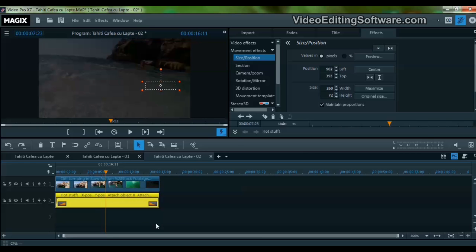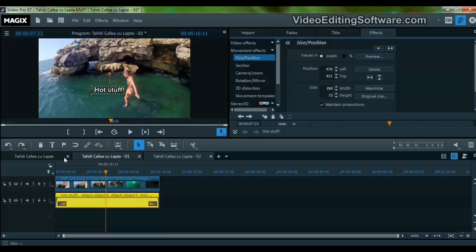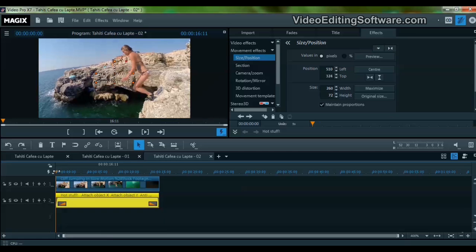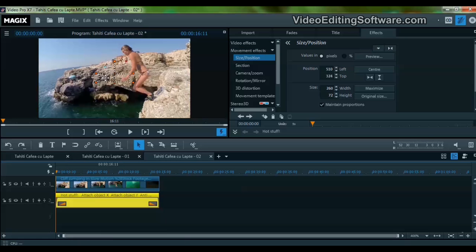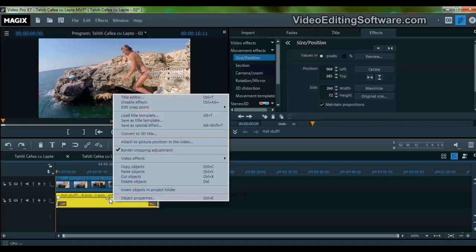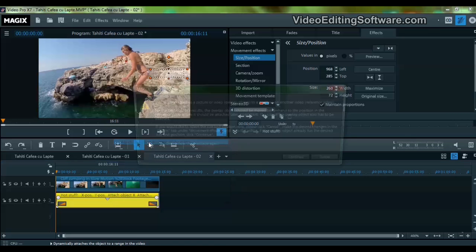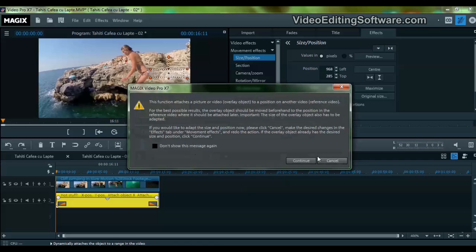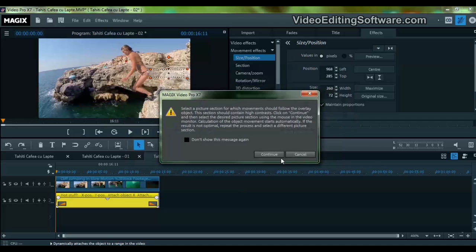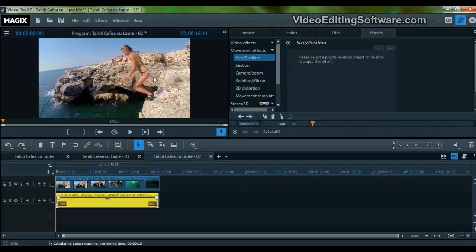Let's cancel all the effects and go to Size and Position again. We right-click, select Attach to Picture Position in the Video, Continue, Continue again. Now we select this area.